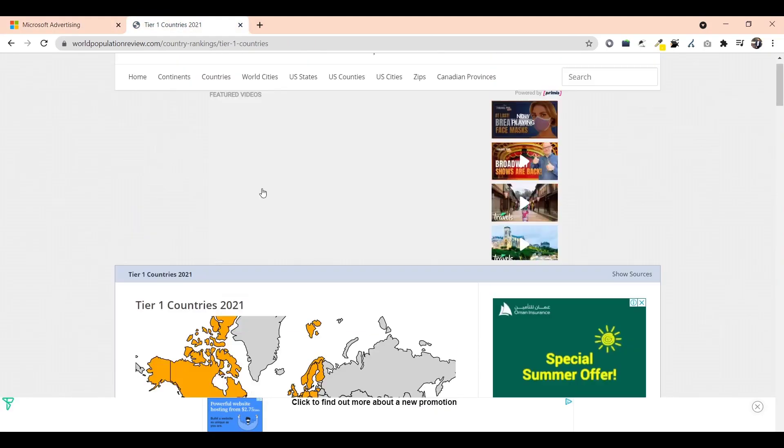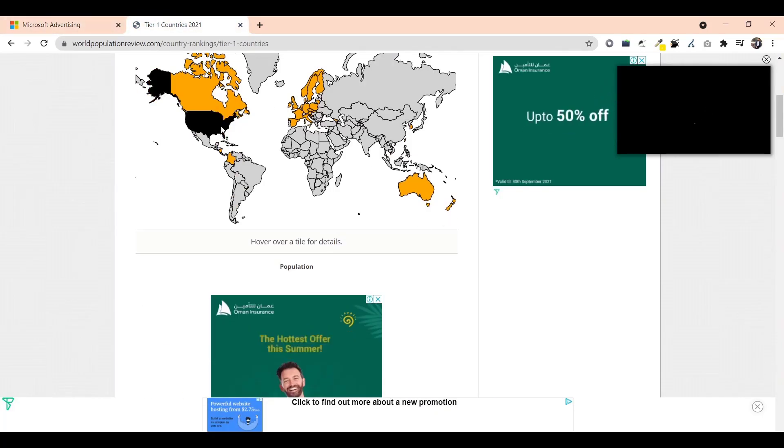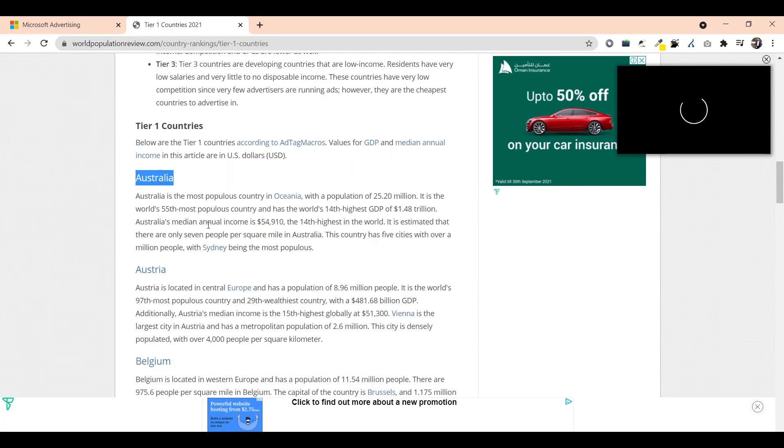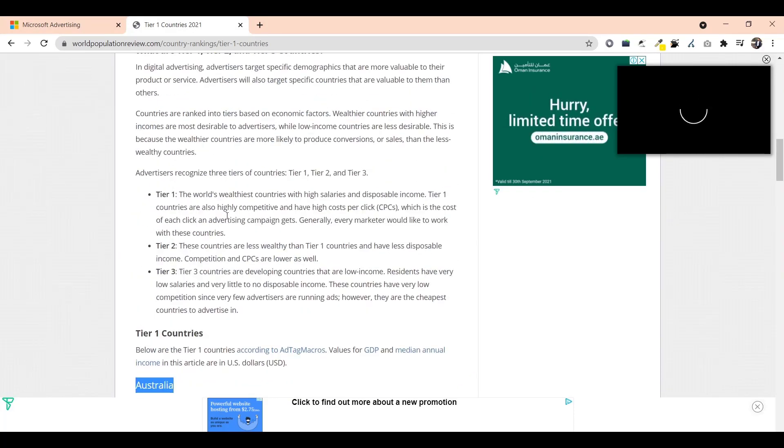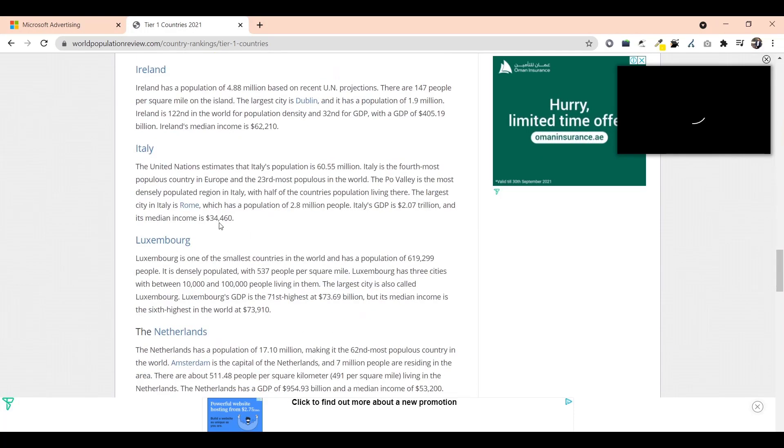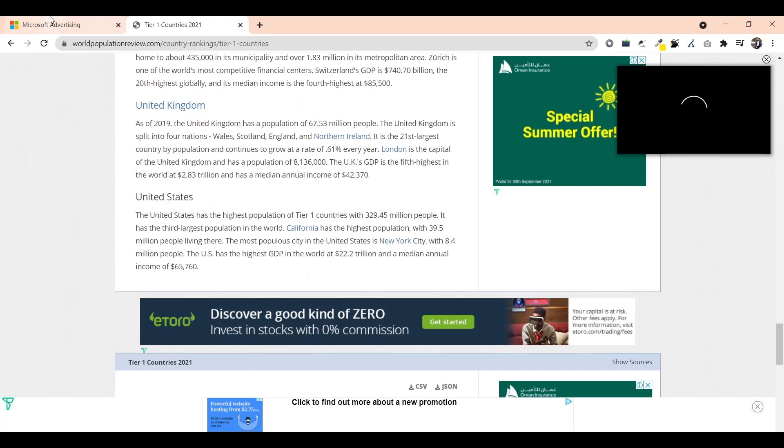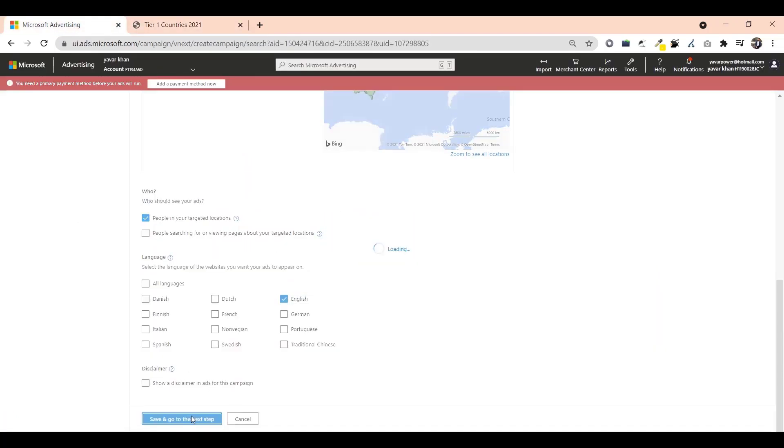United States, United Kingdom. $100 is my budget. People in your target location: English. Tier one countries, English speaking countries. That's done. Save and go to next step.